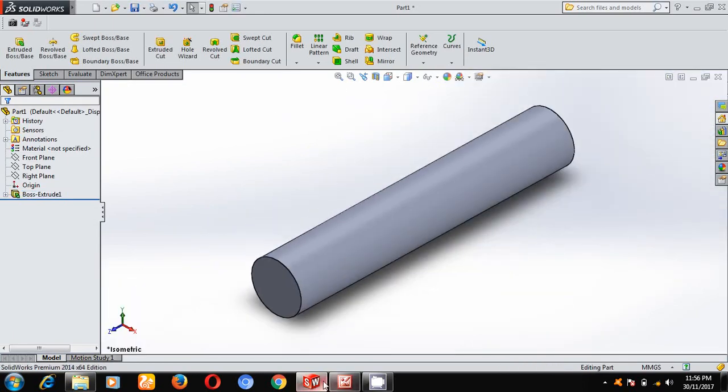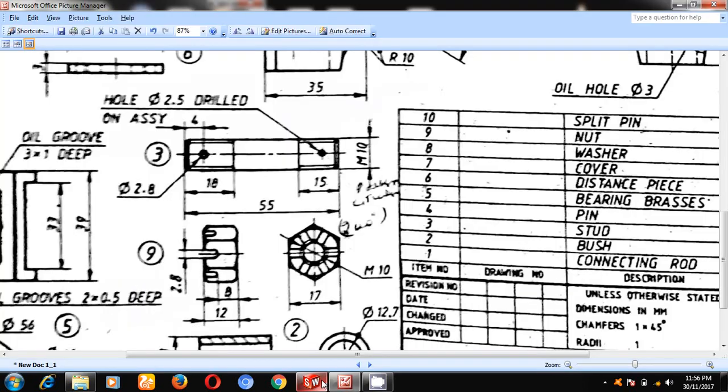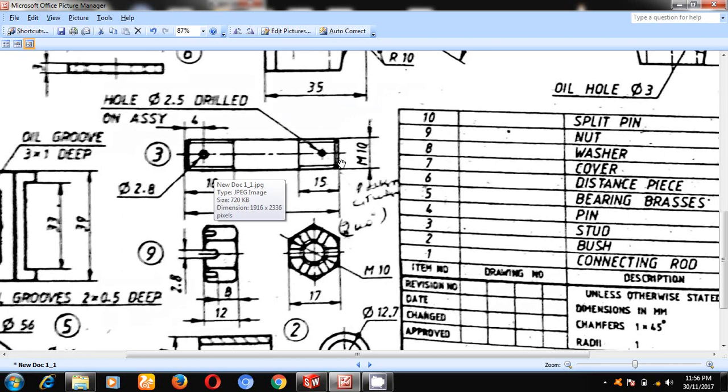Next. Here, you are having two holes of diameter. This diameter is 2.8, this diameter is 2.5, at a distance of 4 mm on either side.